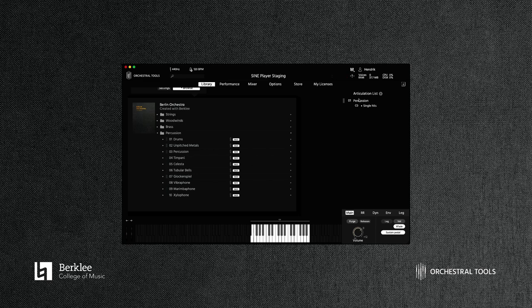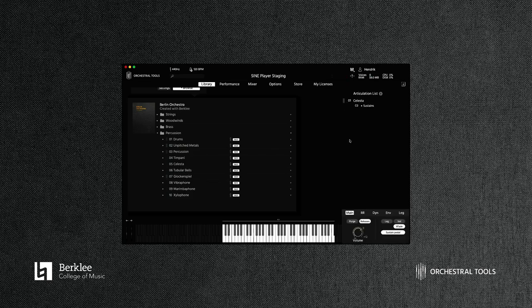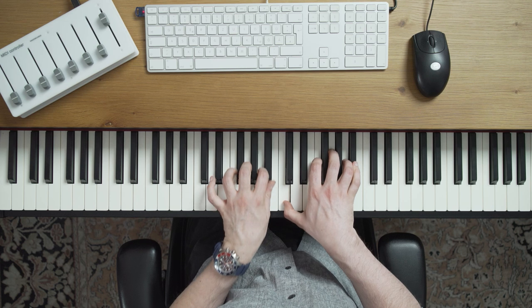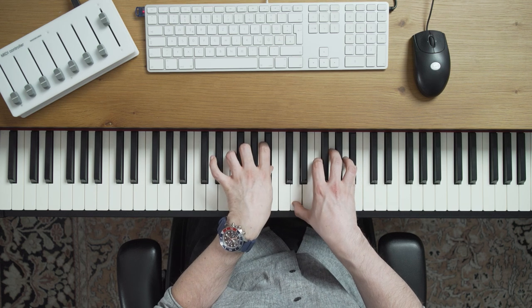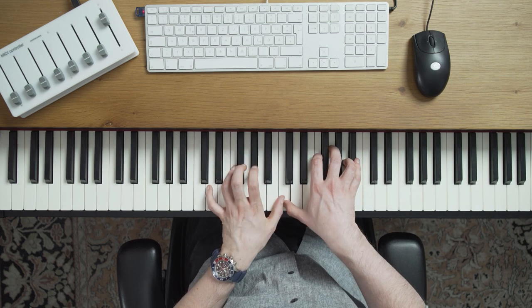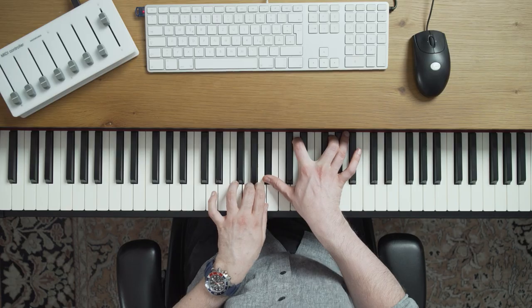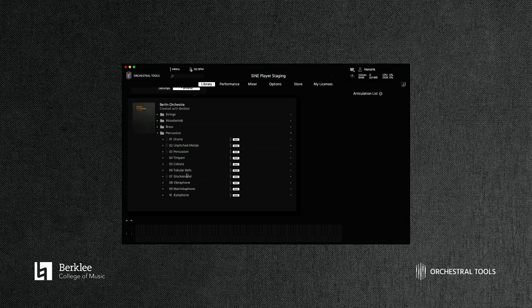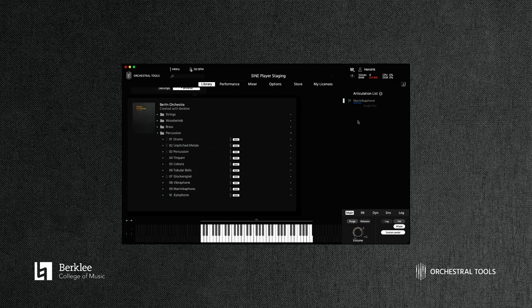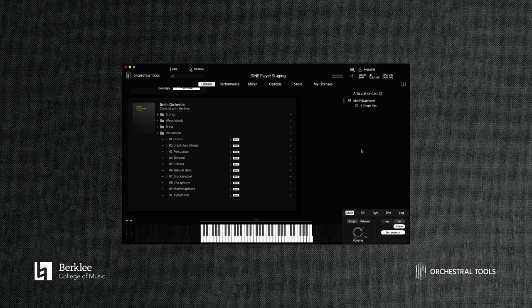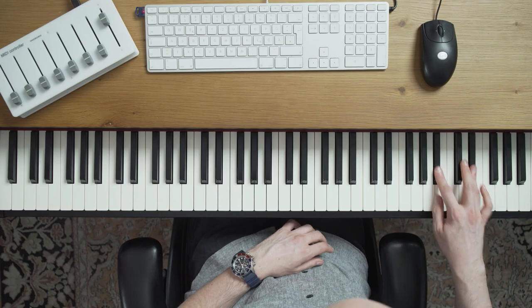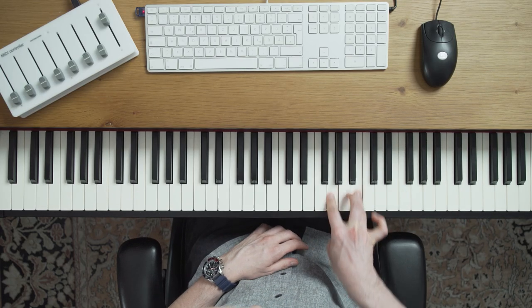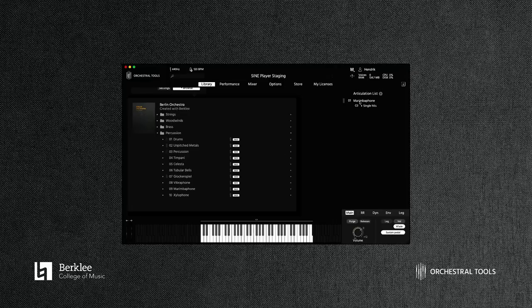Now, of course, in the percussion we also have the melodic elements like the celesta. Now for the marimba phone, which is one of my favorites. And then, of course, the xylophone.